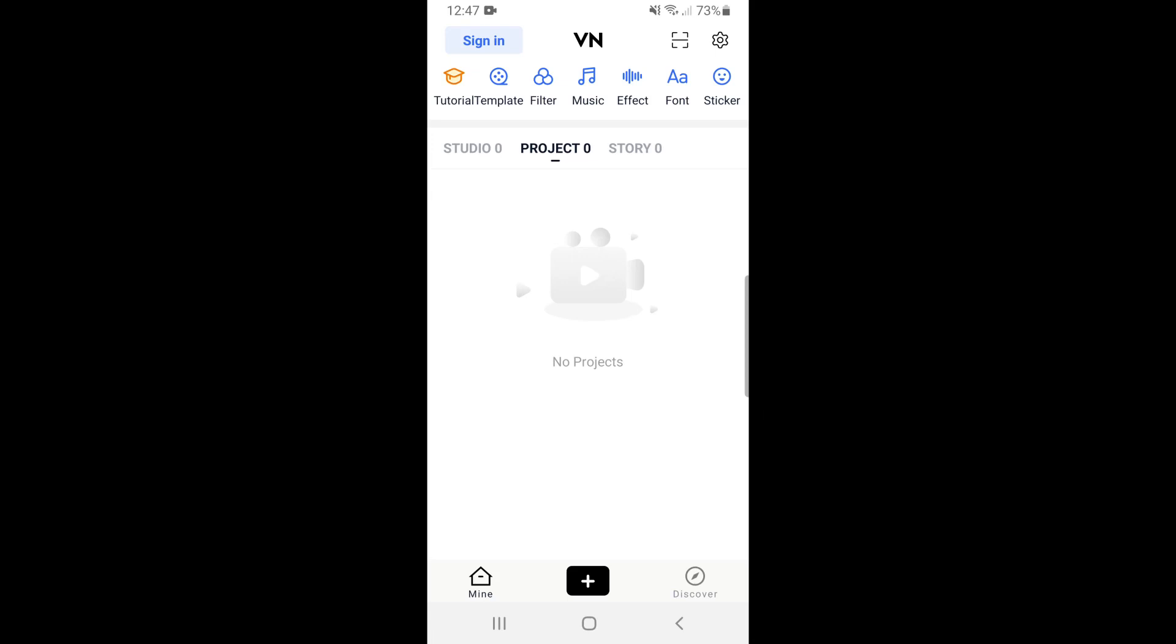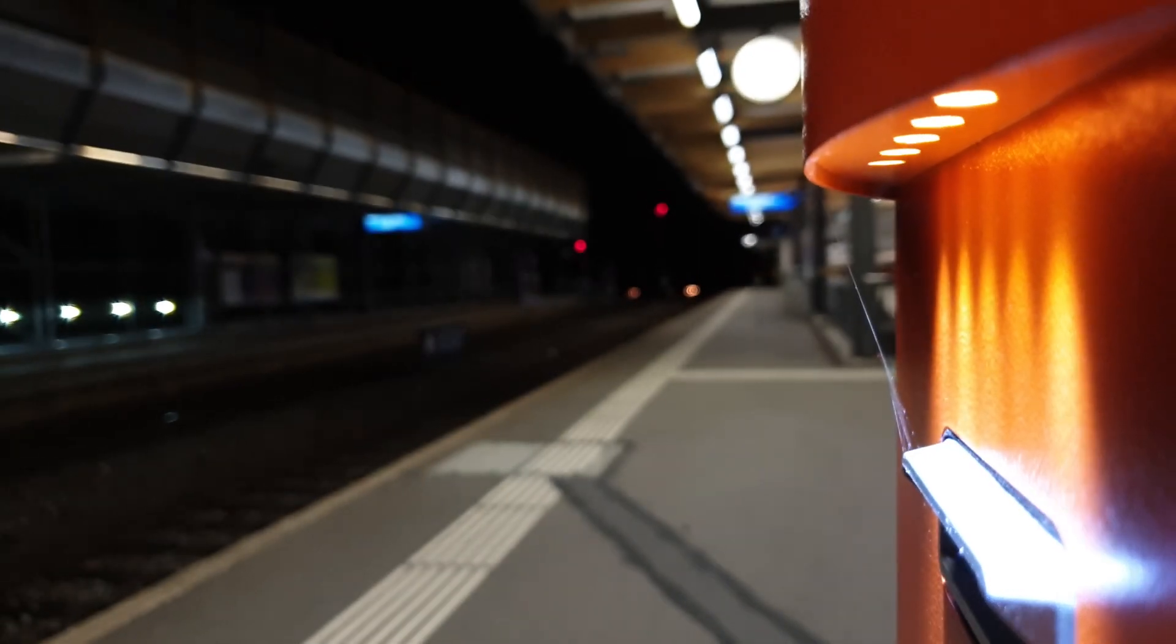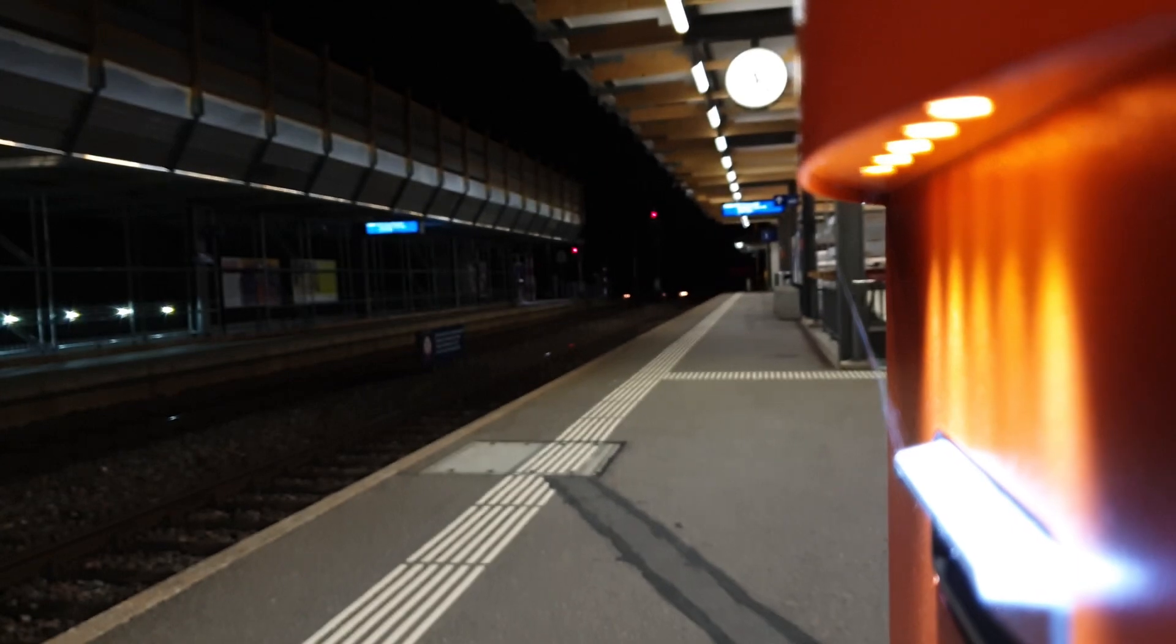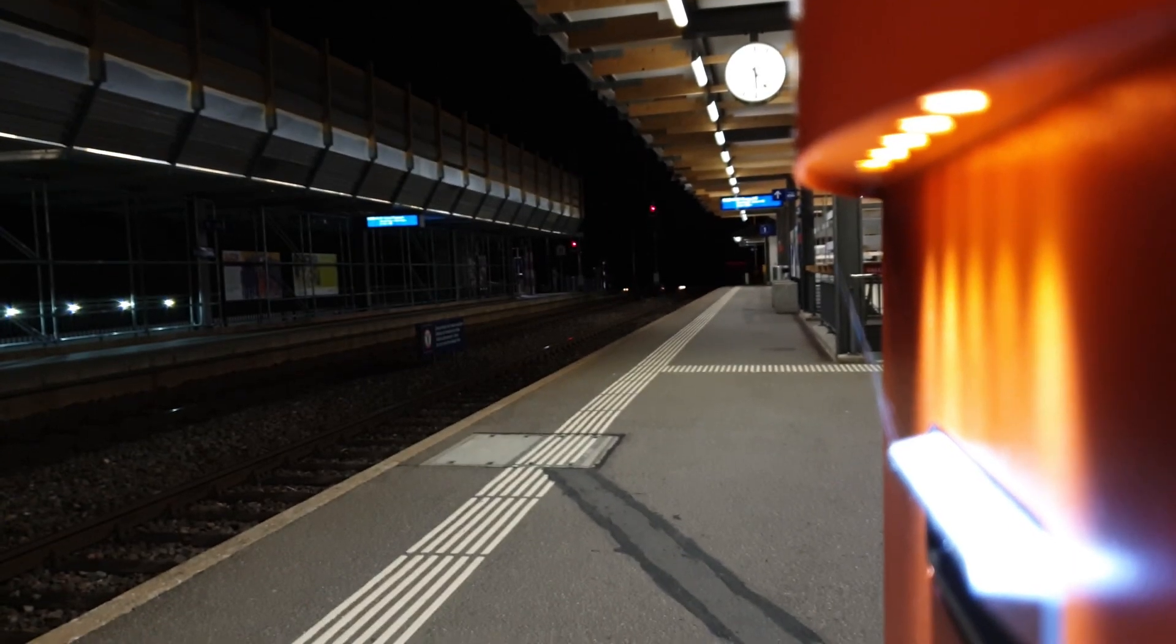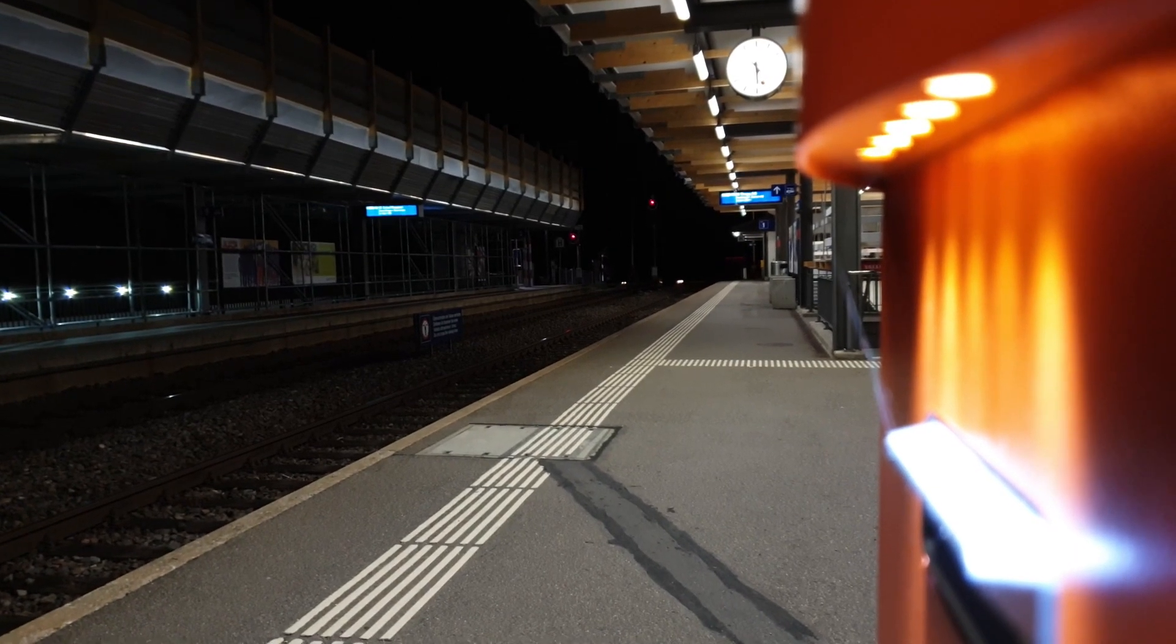So I'm using this free editing app VN or Vlog Now for Android which allows some basic image adjustments. It's actually a pretty cool little app with a lot of features included in the free version.